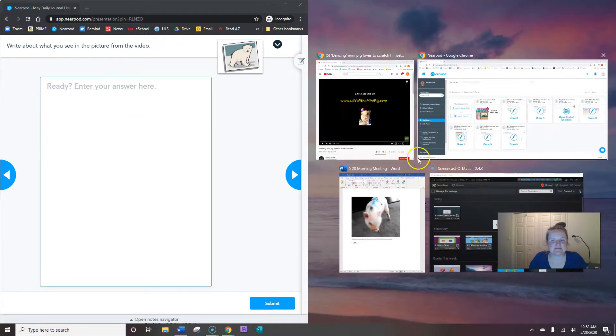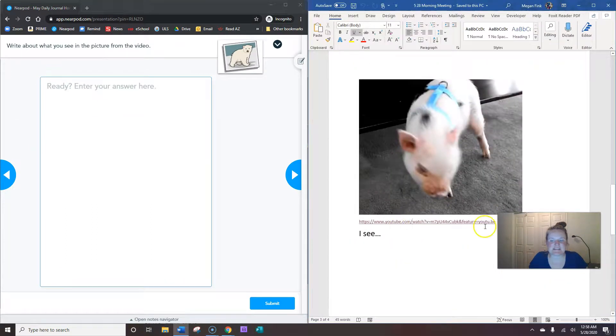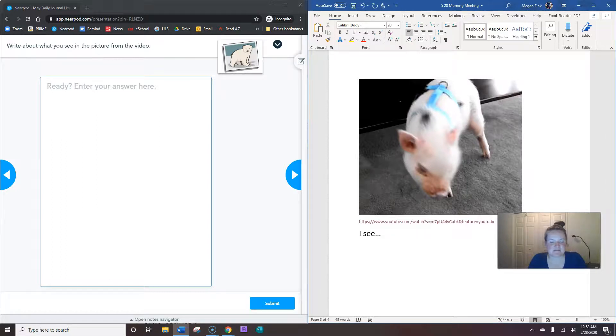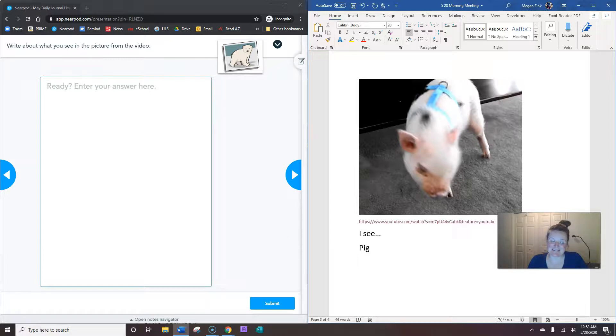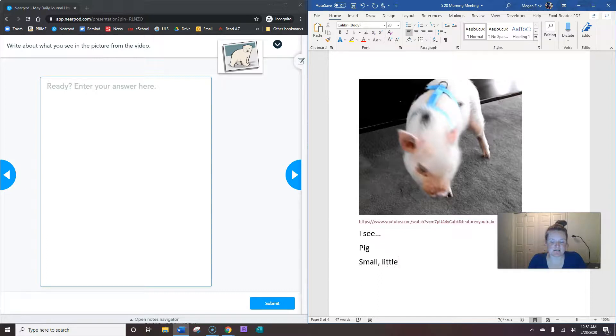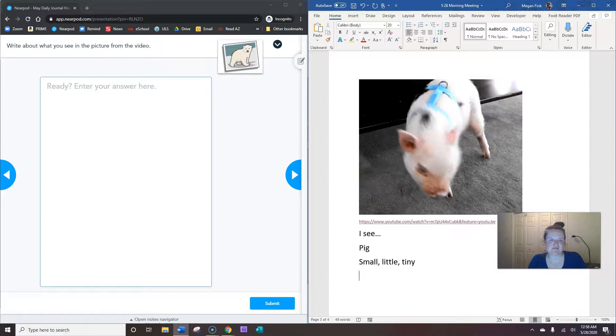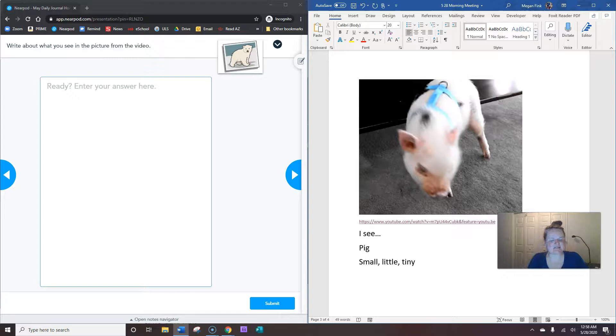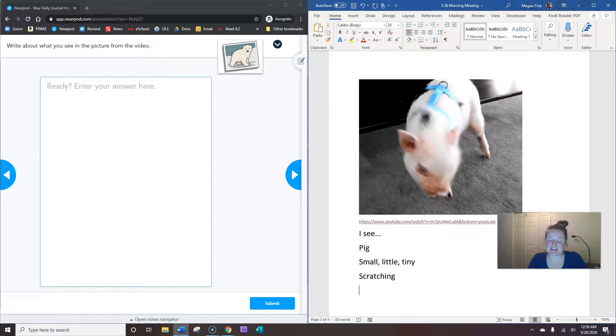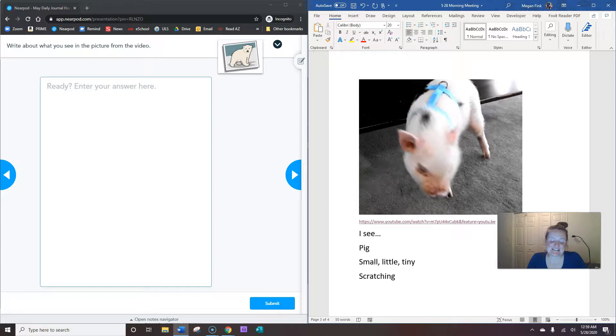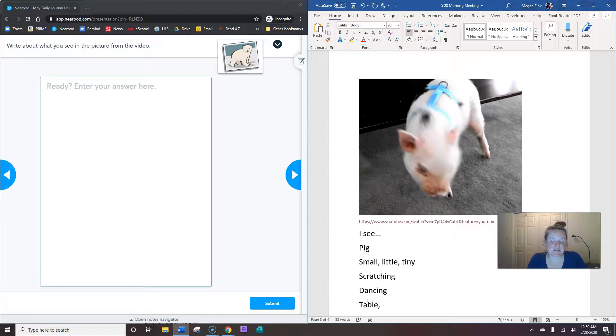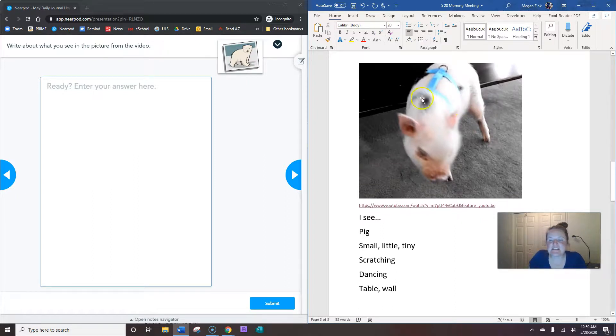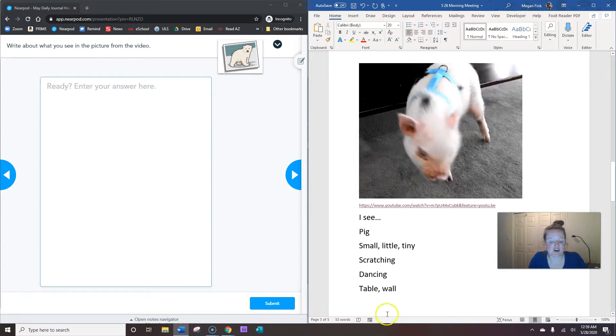All right, so what do we see in the video? What animal is it? A pig. And is he big or tiny? He's very tiny or small or little. Okay, and now what's he doing really? What is he really doing? He's really scratching, but he doesn't have any hands. What does it look like he's doing? It looks like he's dancing. And he scratches himself against the table and the wall. And this thing that he's wearing is something that a lot of times people use when they walk their dogs. It's called a harness.